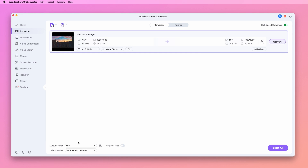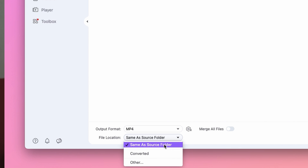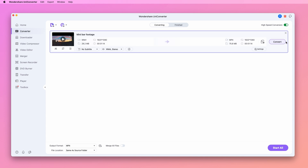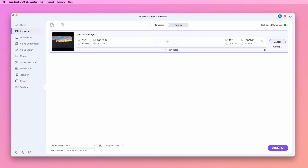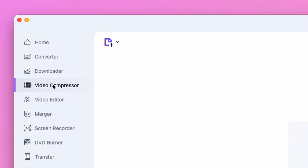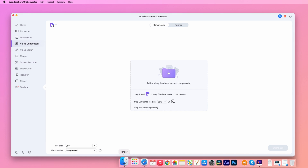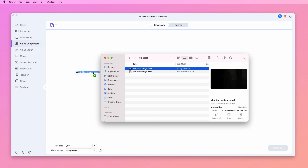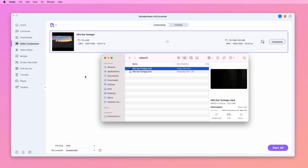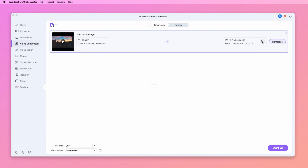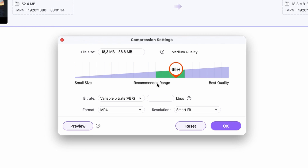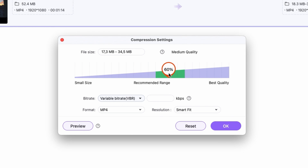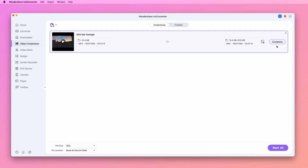Select an output folder and then hit Start All or Convert. After it's finished, you can use the compressor tool to make your files smaller in size for easier online distribution. Use the variable bitrate conversion for smaller but higher-quality files, and then hit Compress.